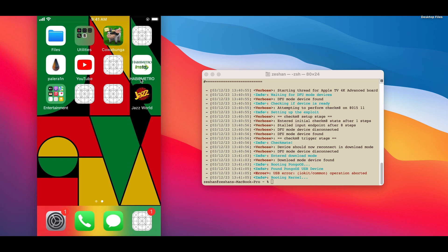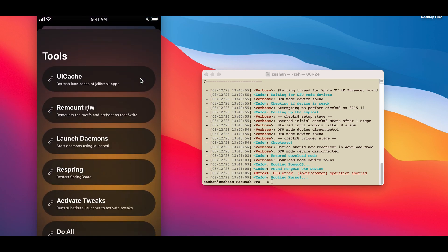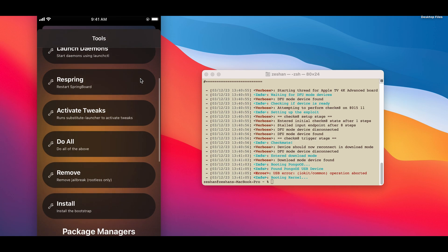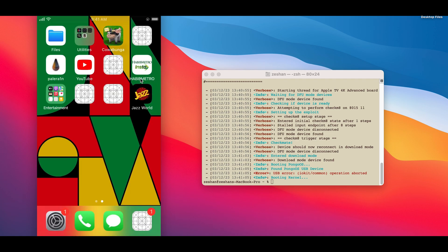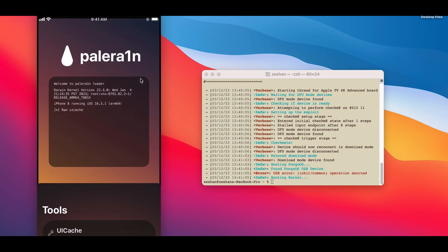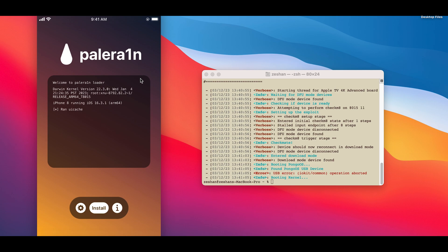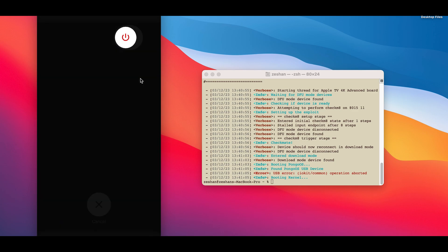Process has been completed. Just open the Palera1n app. Go to the Small Settings button and hit the Remove Jailbreak button. Just hit UI Caches. Restart device.